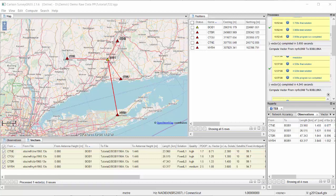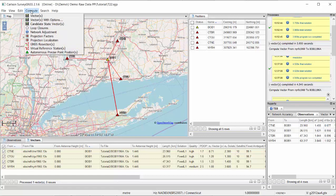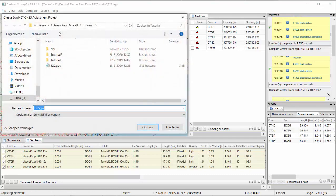In SurveyGNSS, the least squares adjustment is found under Compute. I'm running the adjustment now. From here, you can also create a file for Carlson SurvNet, which lets you combine GPS vectors with total station observations — something that is not possible in SurveyGNSS itself.